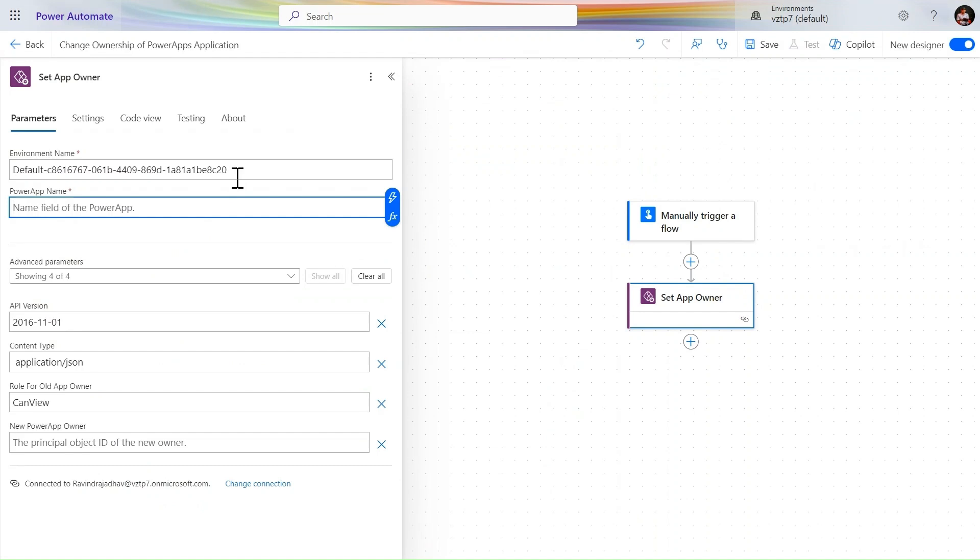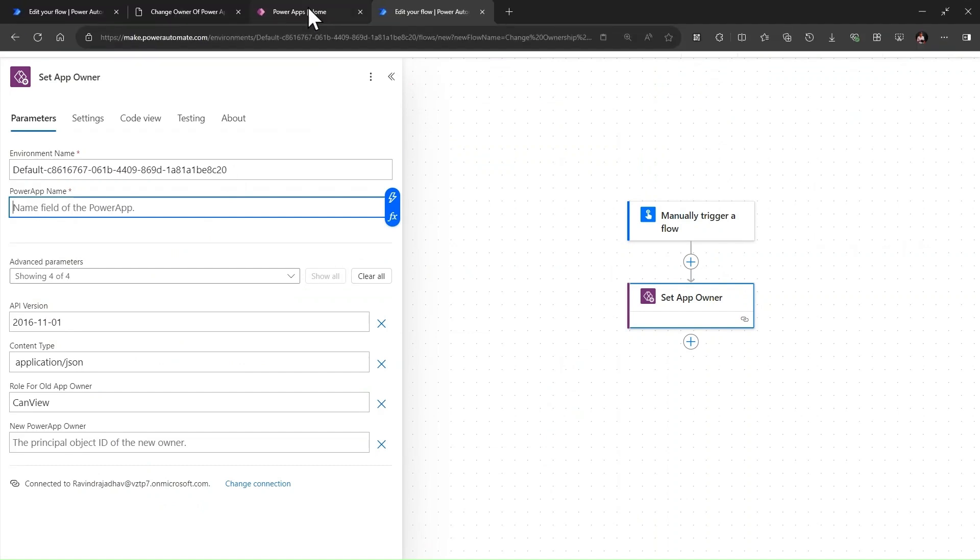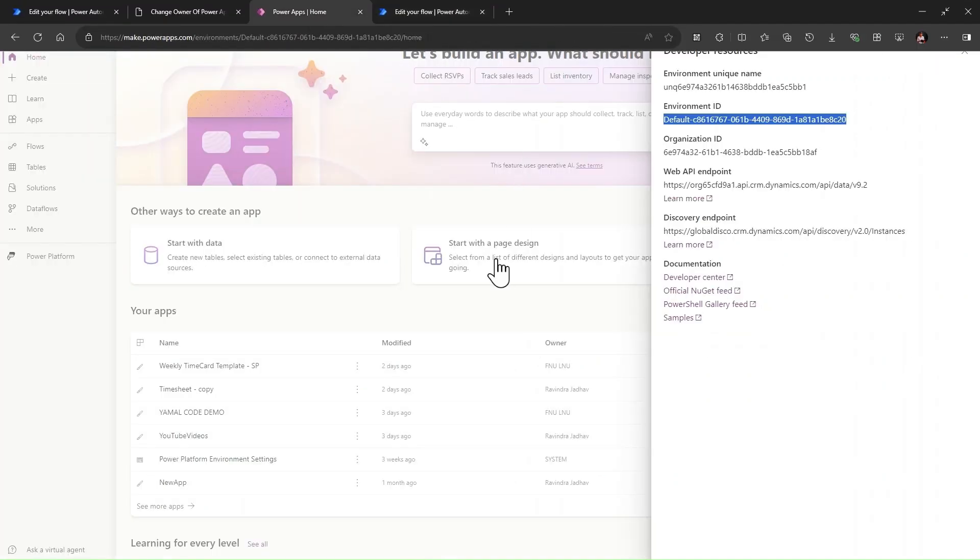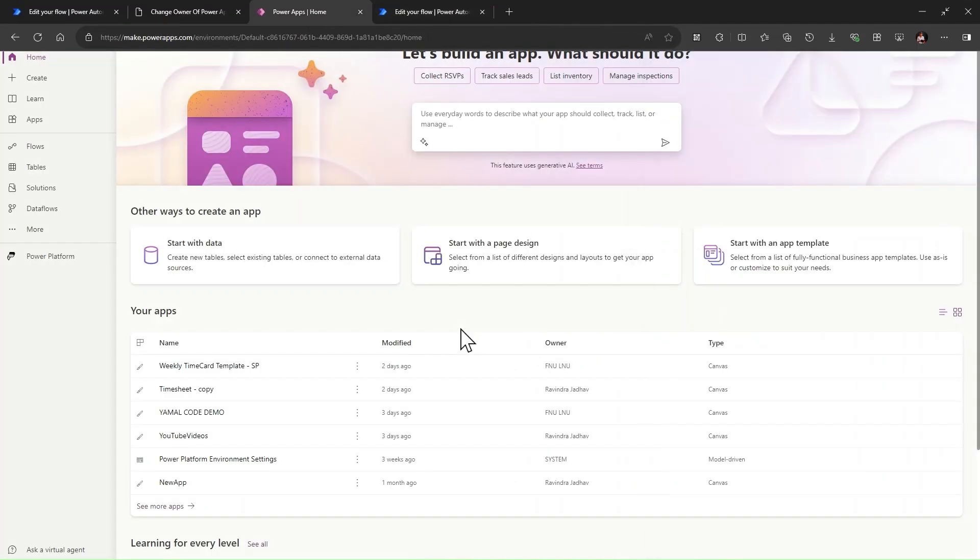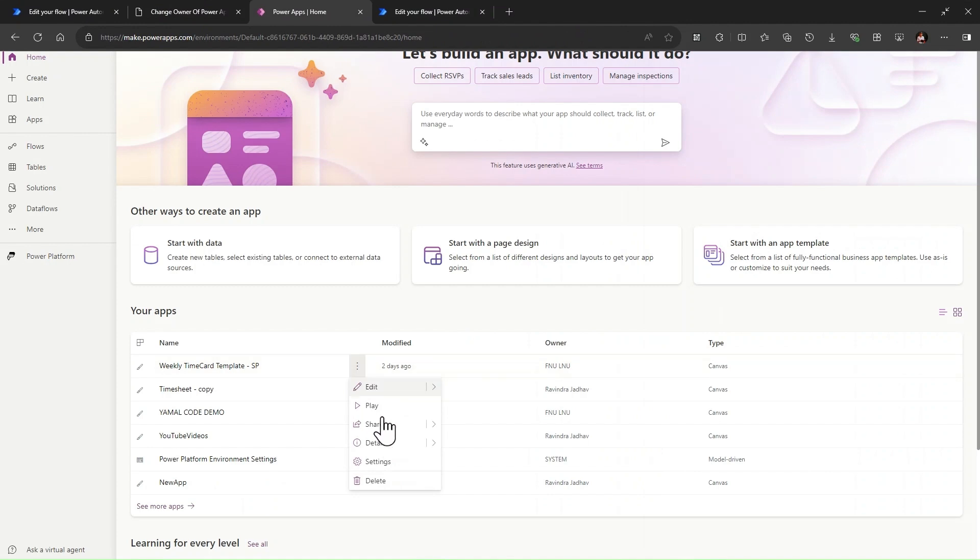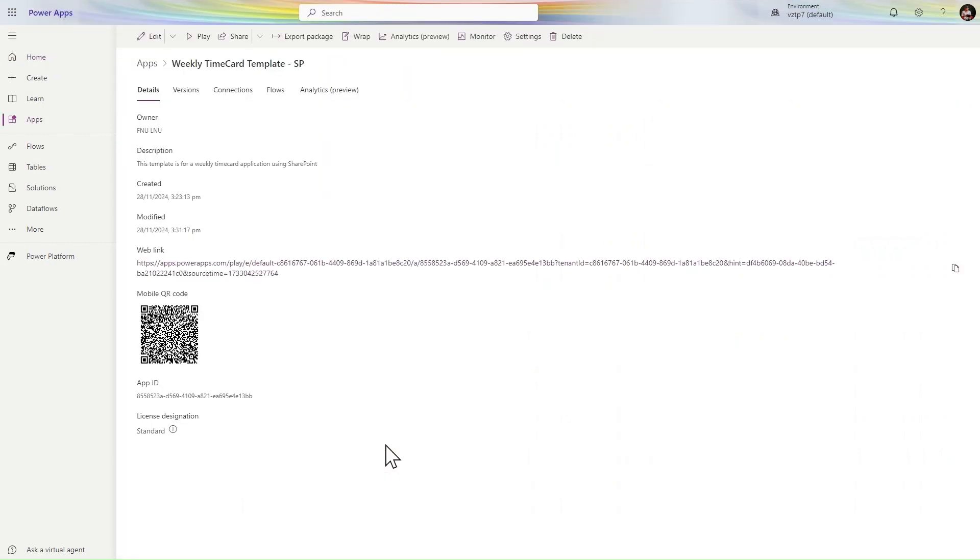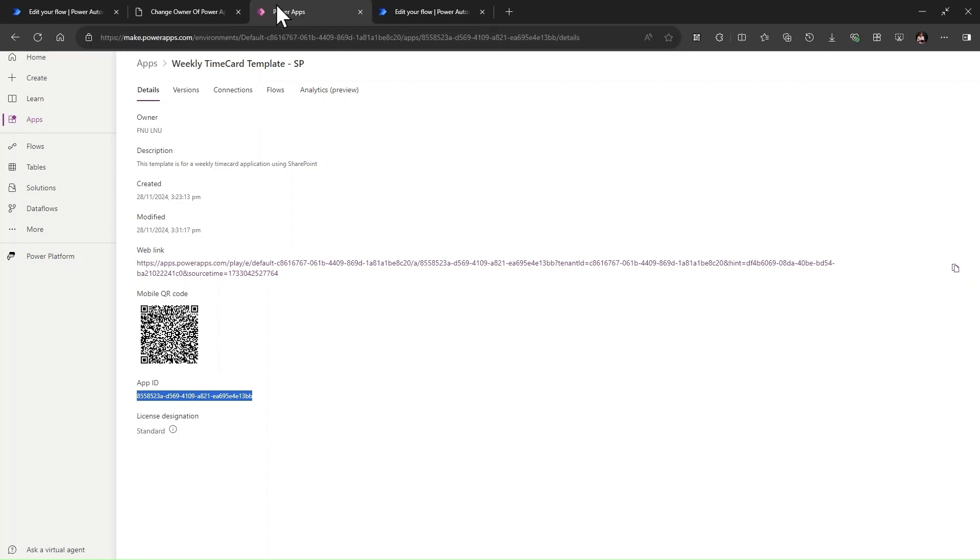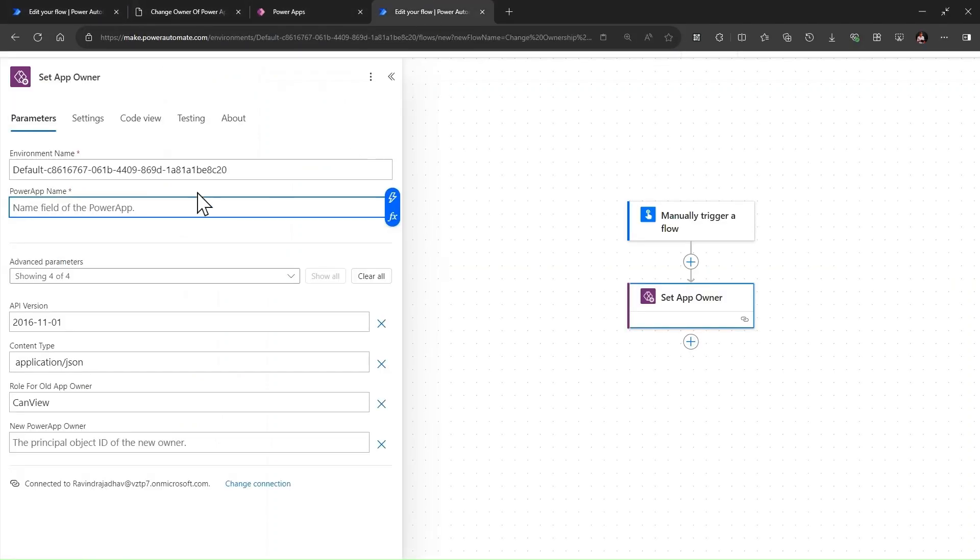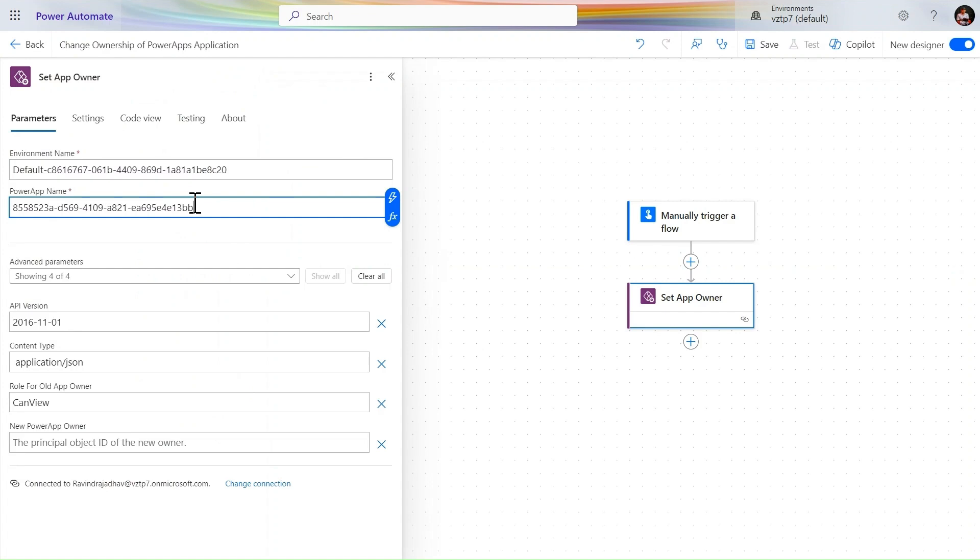We need now the Power Apps name. Simply just go to our apps, click on these three dots, and click here and see the details of the application. In this detail section, we have the app ID here. So simply just copy this app ID. Now go to your Power Automate and simply just paste the Power Apps ID.